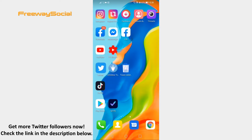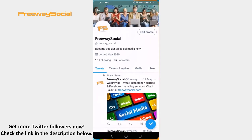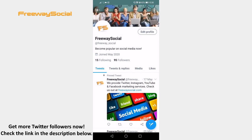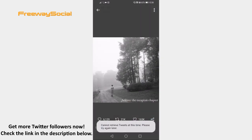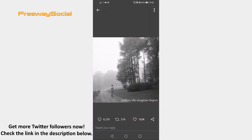Open up the Twitter app and login to your profile. Find the image you would like to save to your mobile device and click on that image. Click on the three-dot icon at the top-right corner of your screen. From the drop-down menu select Save.